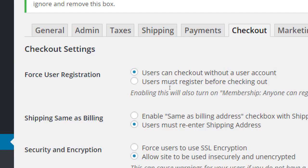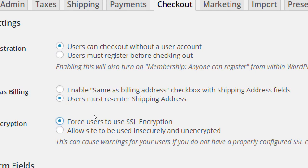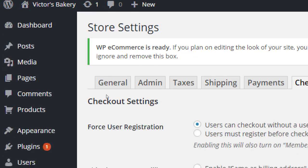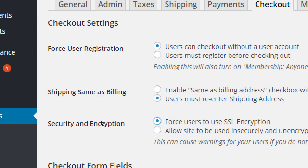I'm not going to require people to register personal info, so I'll leave that setting as is. Notice there's also a security encryption option — 'Allow site to be used insecurely.' I need to pay for SSL before I can turn on that security. Until I go with a provider and pay for it, I can't enable it. For the moment, keep it on insecure because we can't yet set up security — we need to pay for it first.